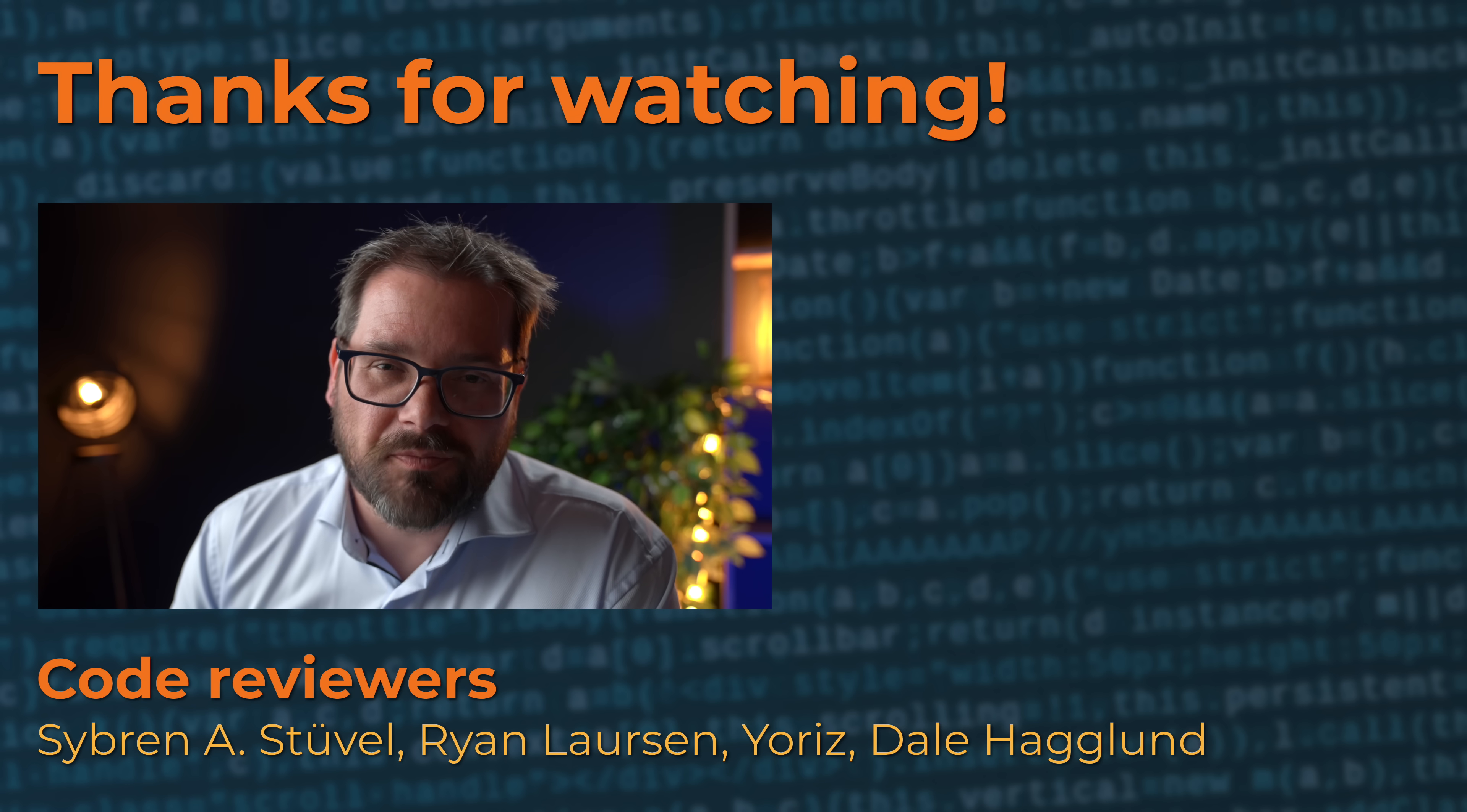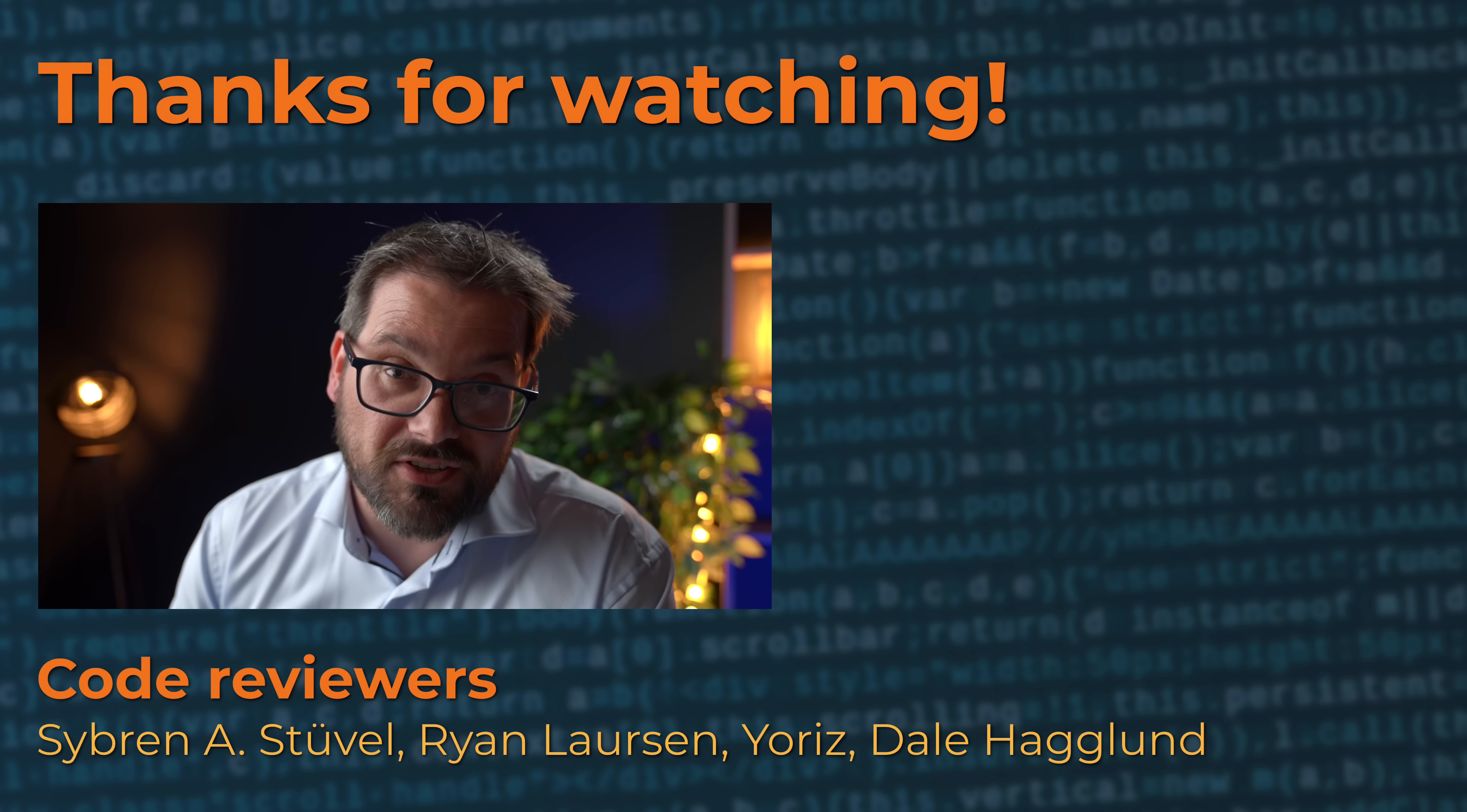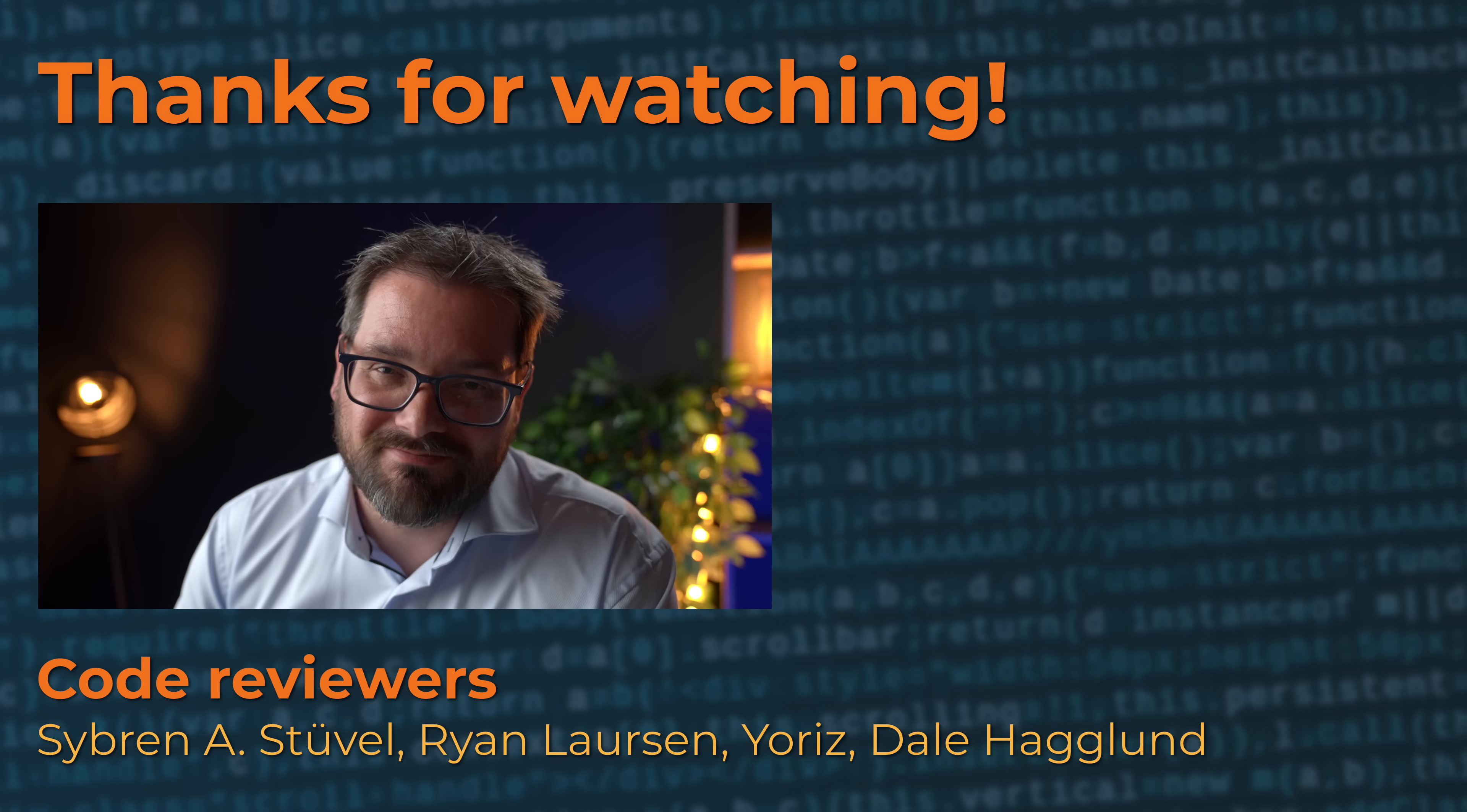I hope you enjoyed this video. If you did, give it a like, consider subscribing to my channel if you want to learn more about software design and software development. Thanks for watching. Take care and see you soon.